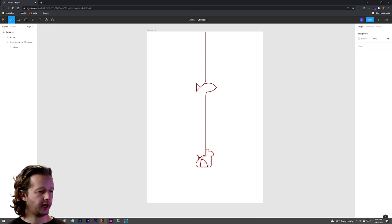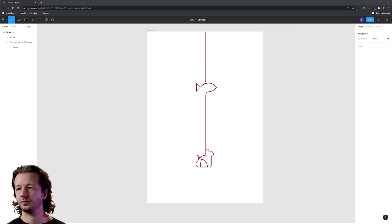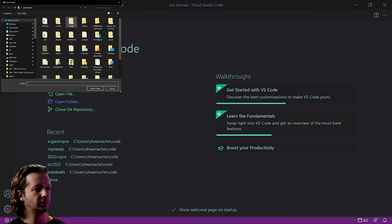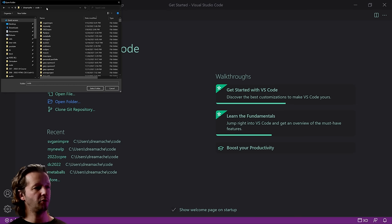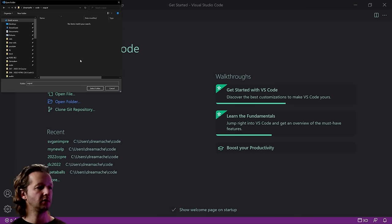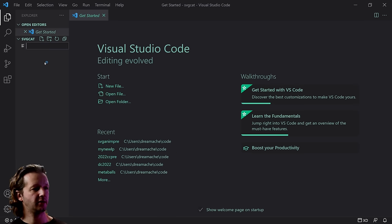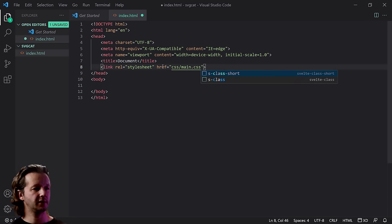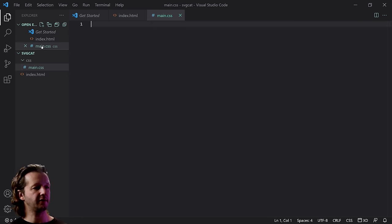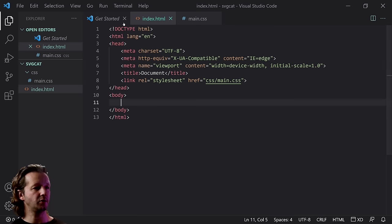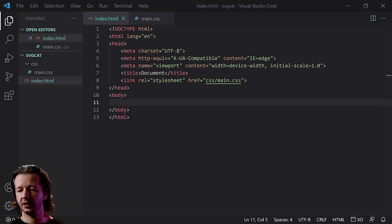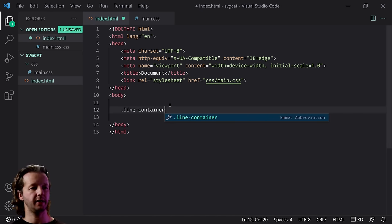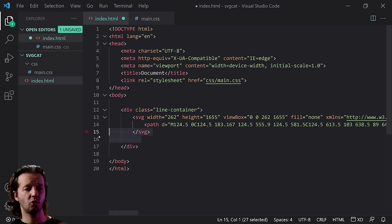Now we go ahead to Visual Studio Code. Open folder, create a new one called 'svg-cat', select it, and create index.html. Exclamation point, Enter — Emmet boilerplate. Link an external CSS file at main.css, create that CSS folder and main.css file, and we're ready to rock. Now at this point, let's paste in that SVG, but first put it inside a container div called 'line-container'. Notice there's a single path — that's what you want for this to work.